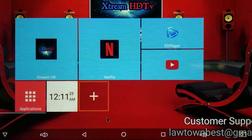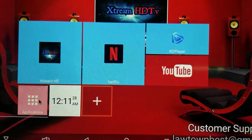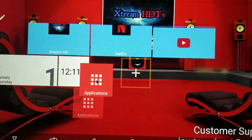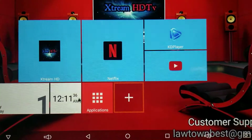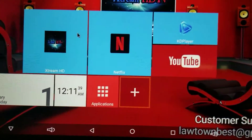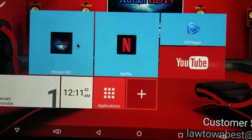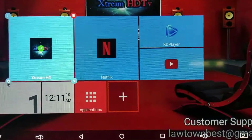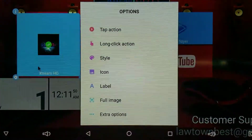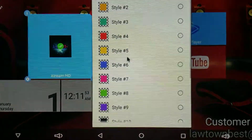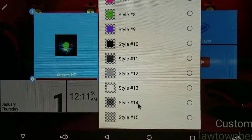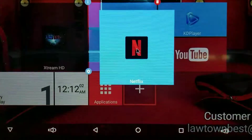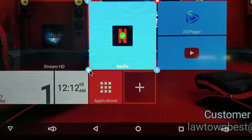What I usually do now is customize the applications a bit so they have a look and feel that matches the background. This is my taste — you can do whatever you want and use your own background. I click on an app, go to its settings, then Style, and the style I use is number 14 — it's transparent but still has a little shadow. I do the same for Netflix.